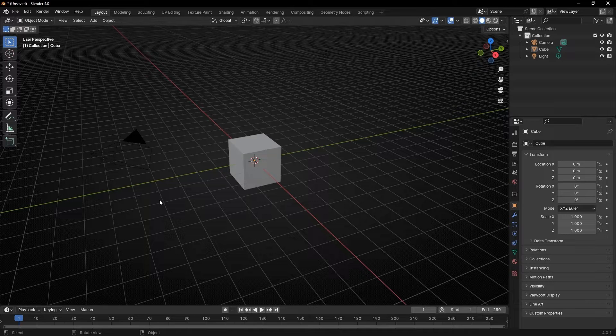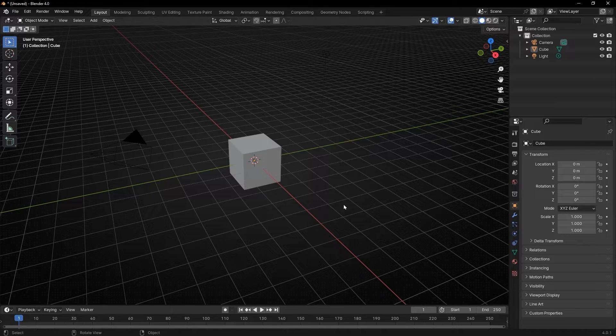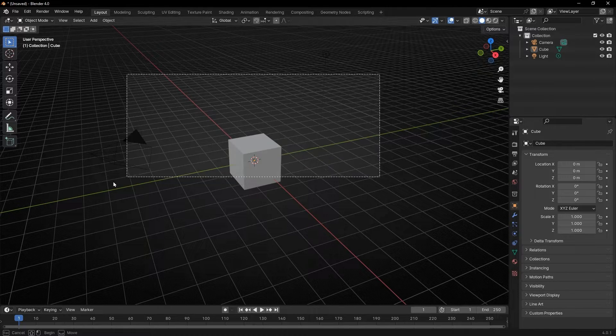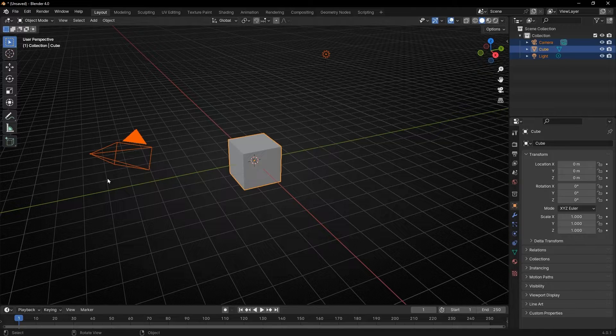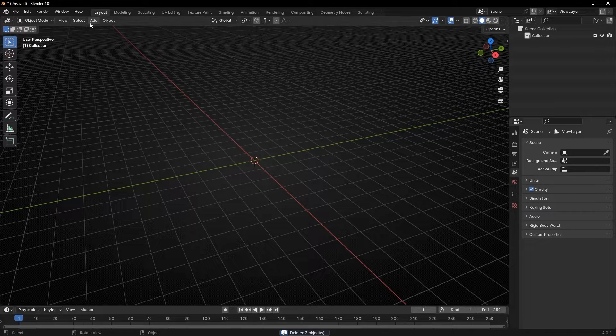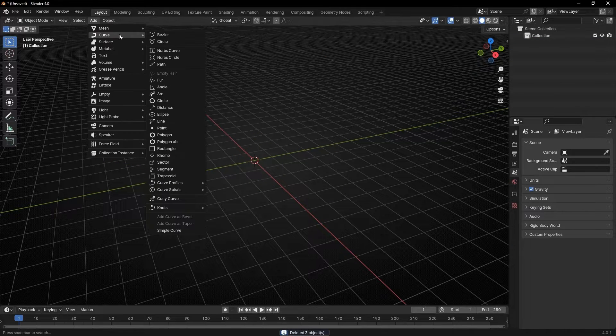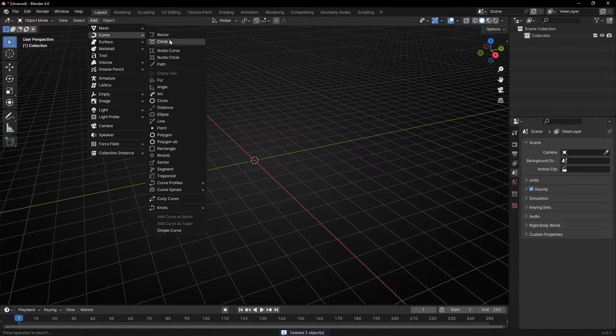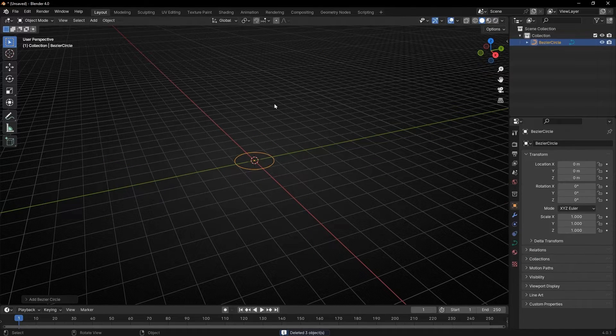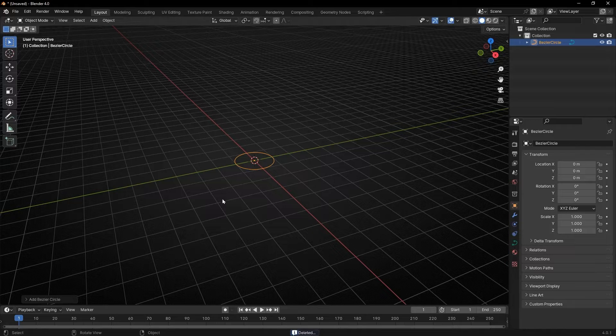Today we are going to learn how to make an object follow a curve with geometry nodes. Let's open Blender, delete everything, and let's create a curve, for example a circle. Don't worry, later we're going to change the path.